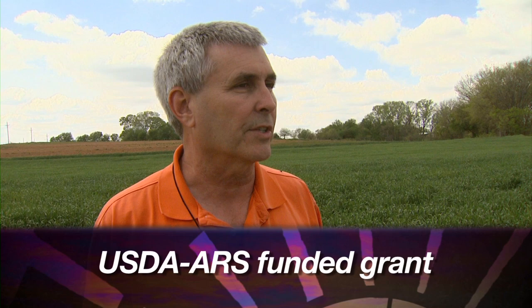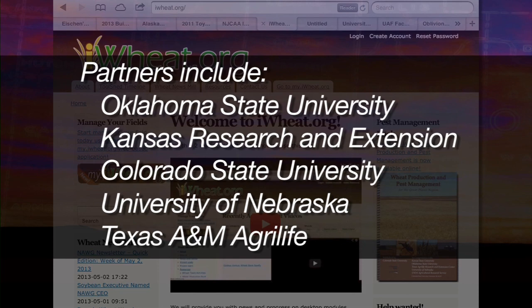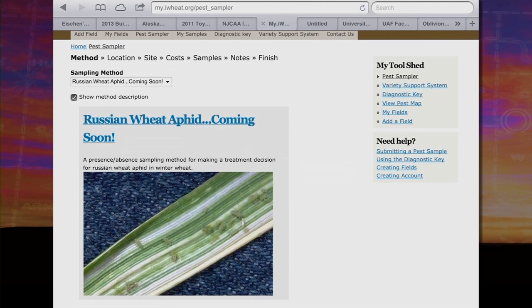iWheat.org is a platform almost like a social network focused on wheat and wheat production. We got a grant from the USDA several years ago to develop this platform, and it is designed to be a platform for producers to use as a social network all about wheat. We show it to producers and ask what they want, slowly adding things that producers and people involved in wheat production want, so this is a one-stop place to get any kind of information they need about wheat.